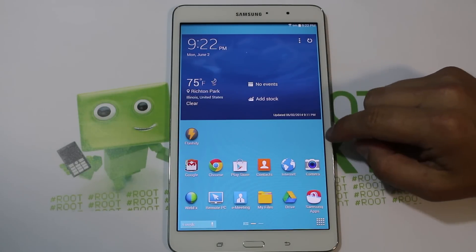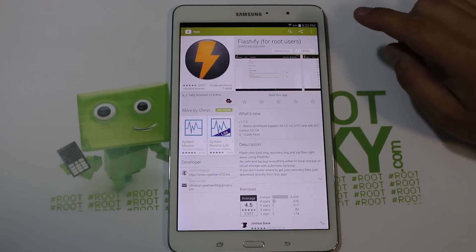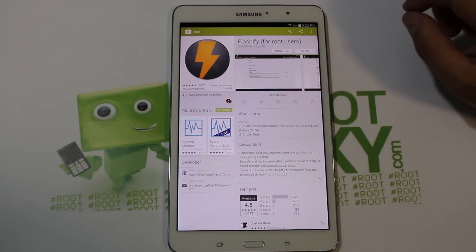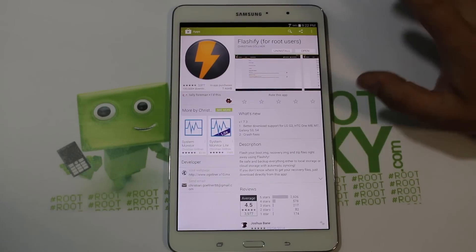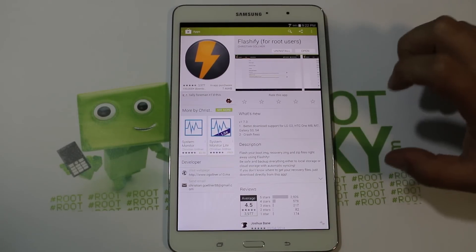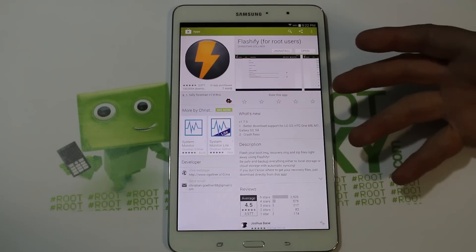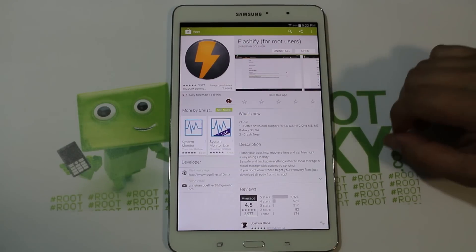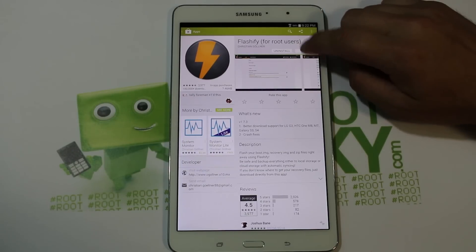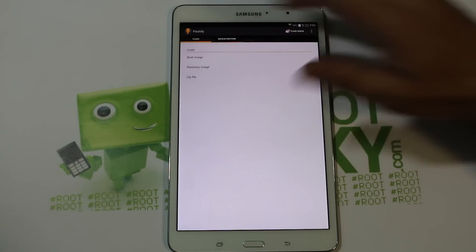We're going to go into the app store and download this application called Flashify for root users. Download it — it allows you to do three flashes a day. If you want to do more than that you have to donate. I love this app and I've already bought the donated version. Open it up once it's downloaded and you'll be presented with this screen.